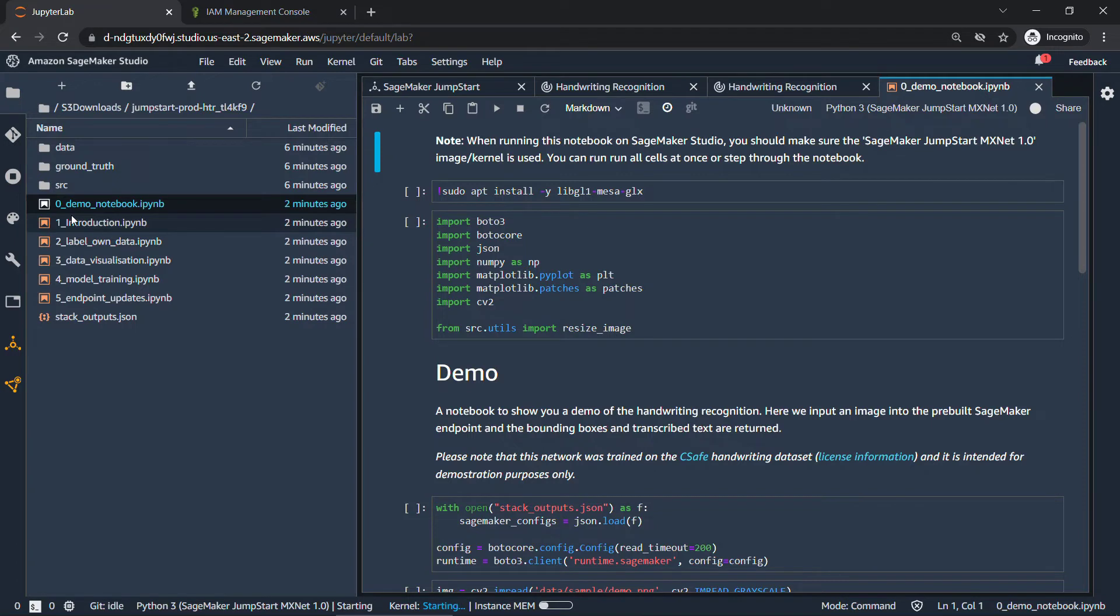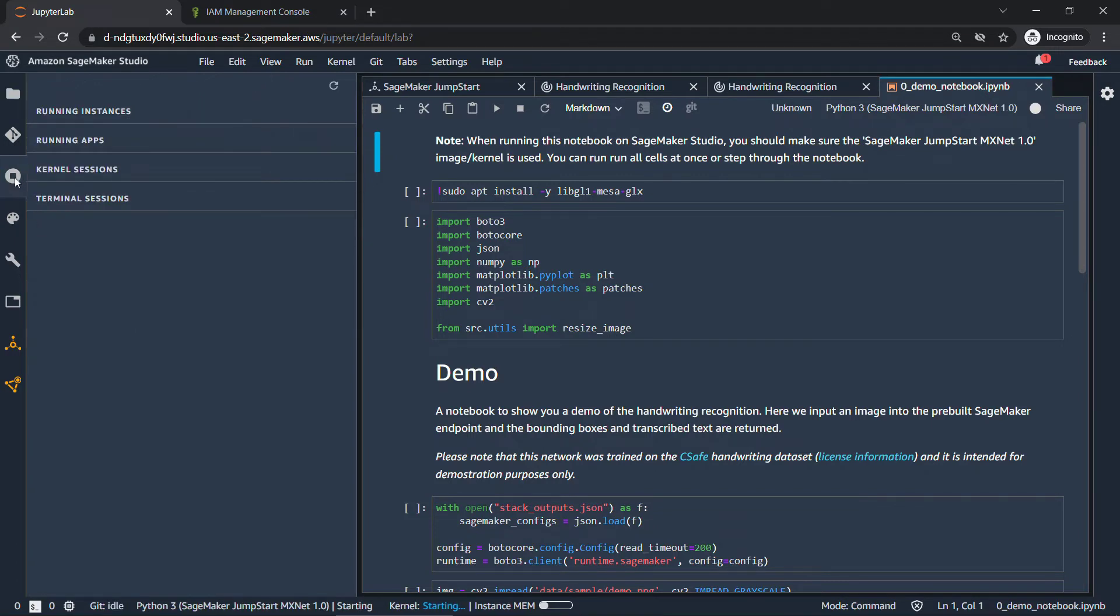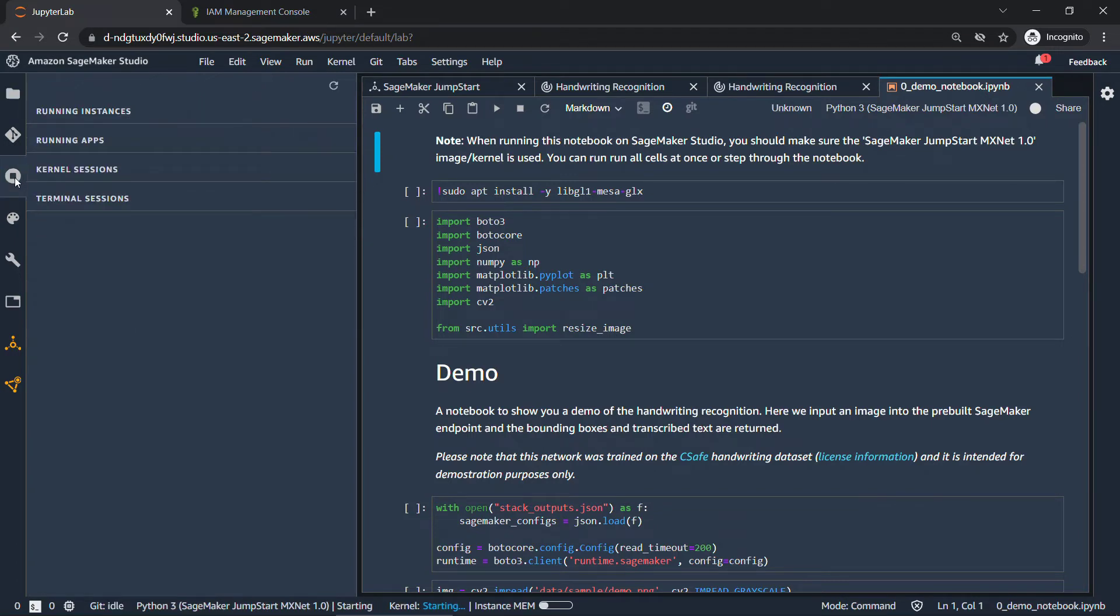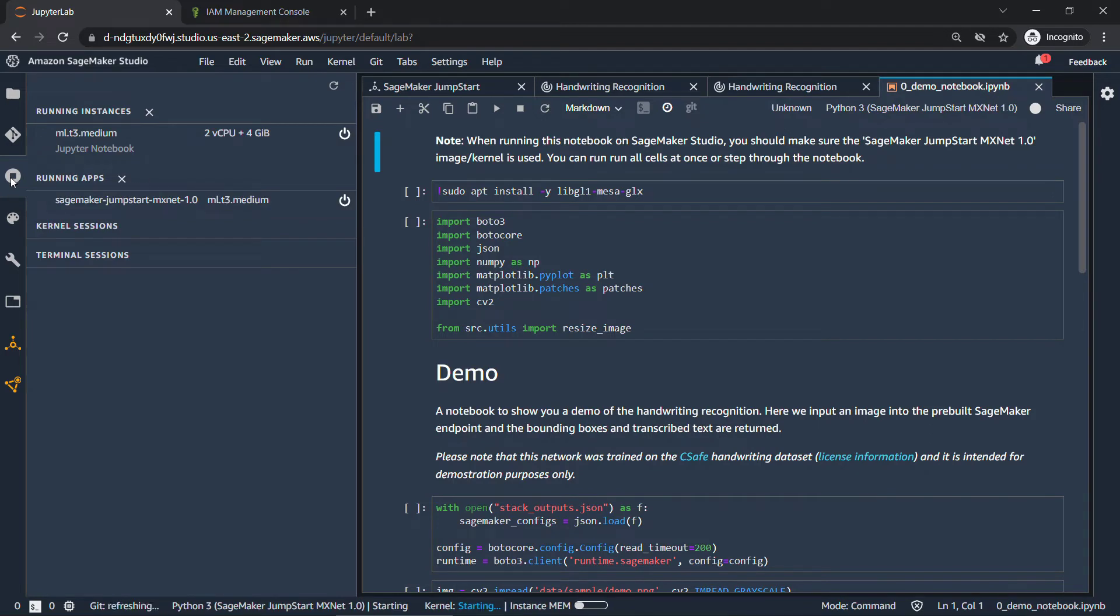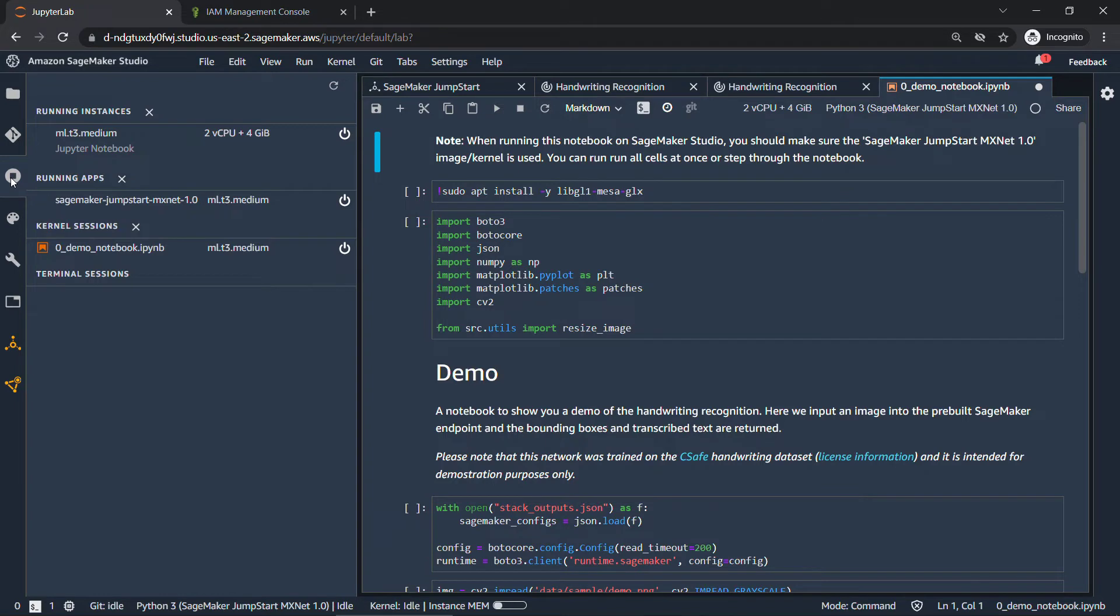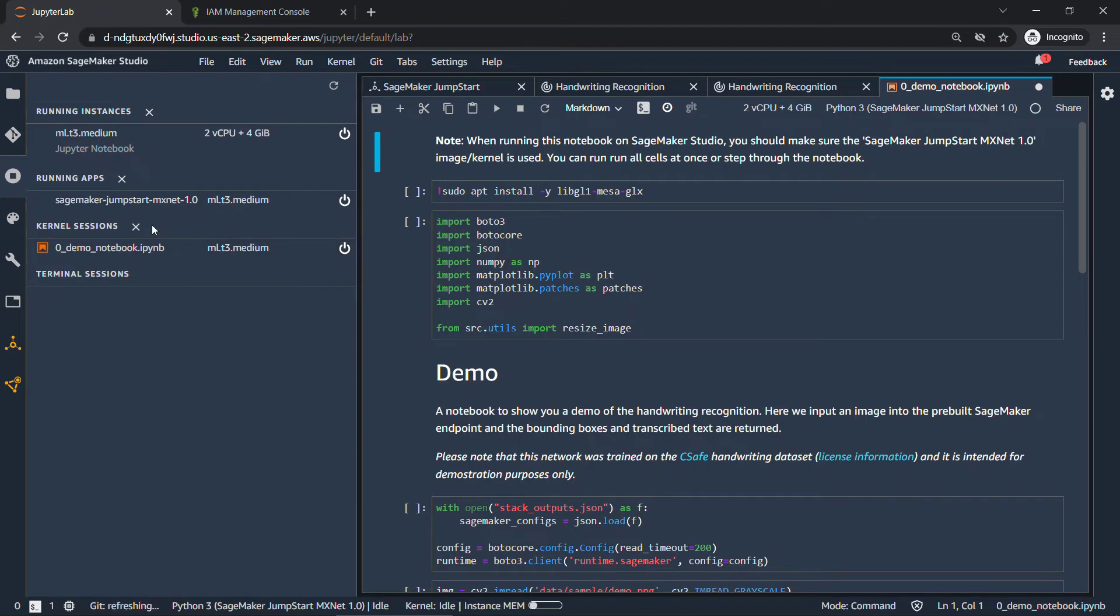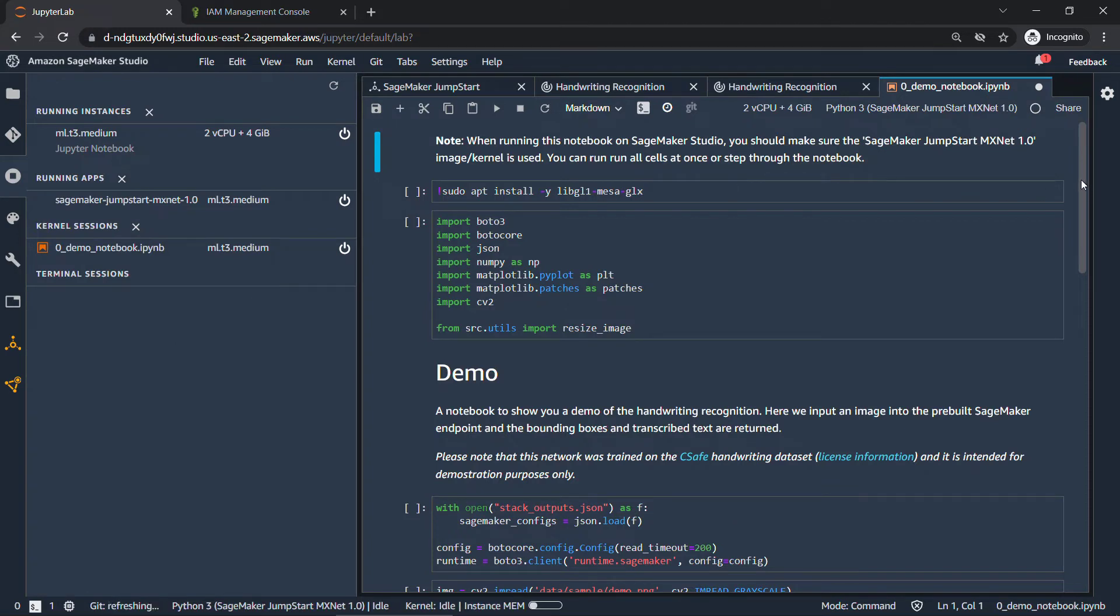While we're waiting, if you come over here under this button, you can also see the kernels, the instances, the apps, the terminals, and so forth that are running. So once this gets booted up, we'll be able to see that here. And there you go, things are coming up. So the instance, that's the underlying compute for all of this. We've got the jumpstart app running, and then the kernel that's finally booted up as well. You can shut things down here too, either by hitting the power button here, shutting down, or you can shut down everything in the section if there's multiple kernel sessions or apps or so forth. So that's a good little window to know about.